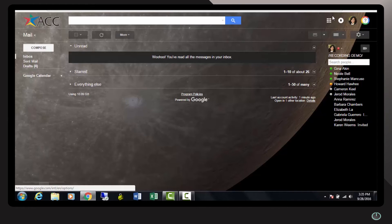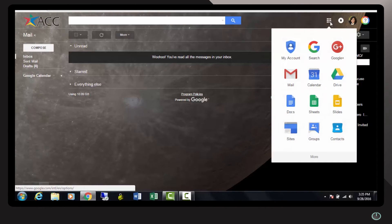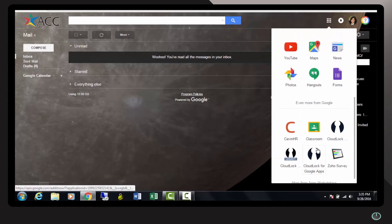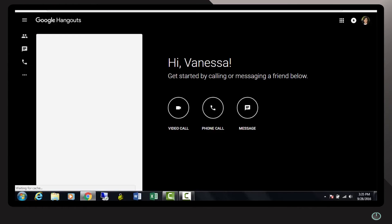Click on Google Apps and if you do not see it initially, click on More and find Google Hangouts. This opens Hangouts in a web browser.